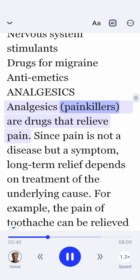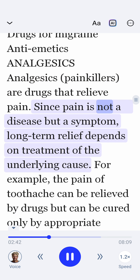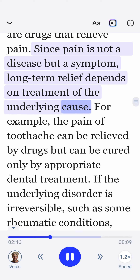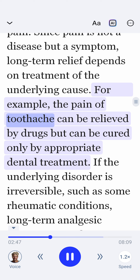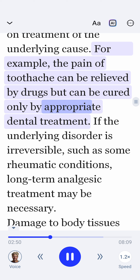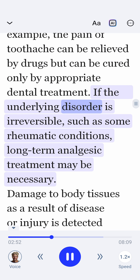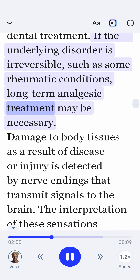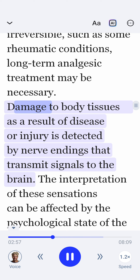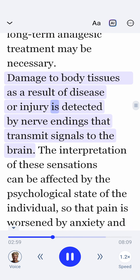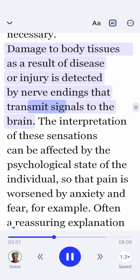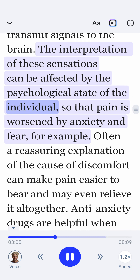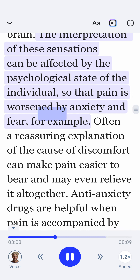Analgesics, or painkillers, are drugs that relieve pain. Since pain is not a disease but a symptom, long-term relief depends on treatment of the underlying cause. For example, the pain of toothache can be relieved by drugs but can be cured only by appropriate dental treatment. If the underlying disorder is irreversible, such as some rheumatic conditions, long-term analgesic treatment may be necessary. Damage to body tissues as a result of disease or injury is detected by nerve endings that transmit signals to the brain. The interpretation of these sensations can be affected by the psychological state of the individual, so that pain is worsened by anxiety and fear.